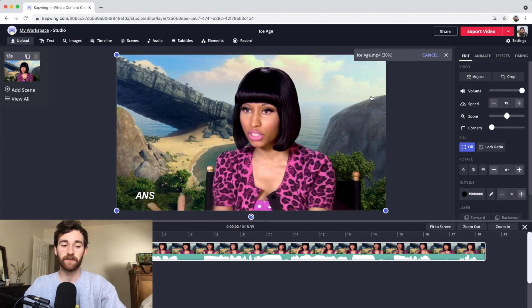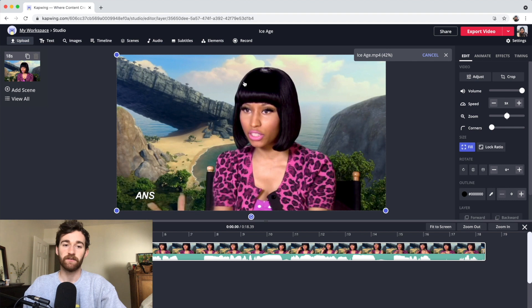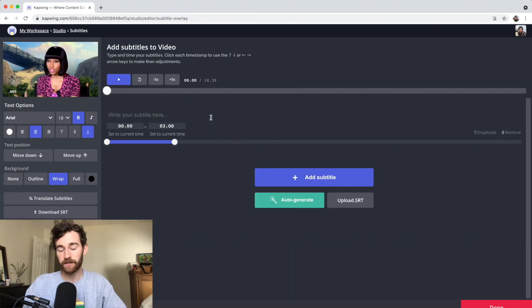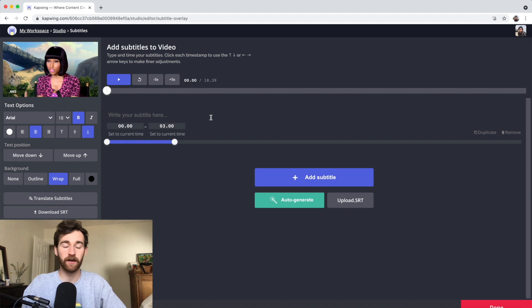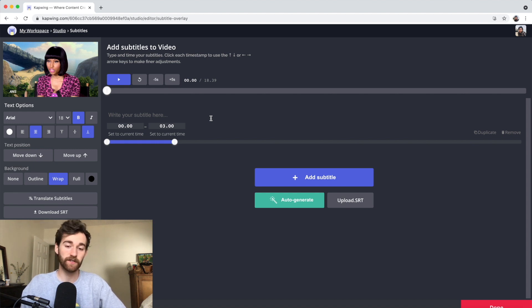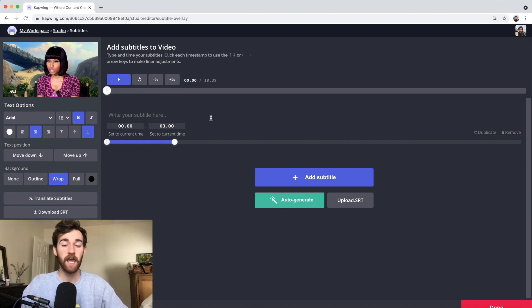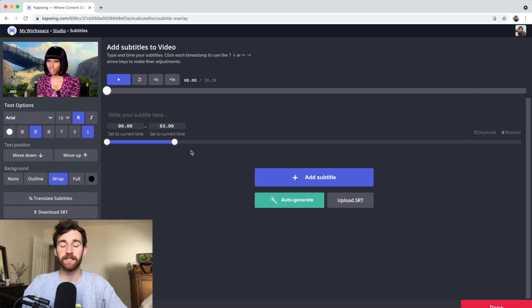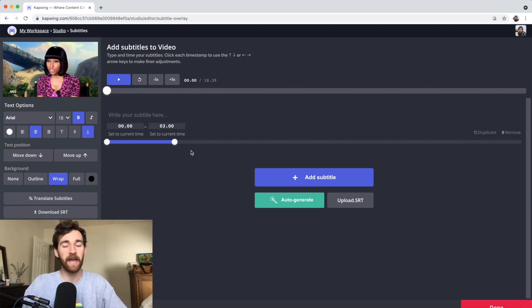The first thing you're going to need to do is go to the subtitles panel at the top. There are two options here for how you can subtitle your video. The first one is to do it all manually. The second one is to auto-generate it. Sometimes when you auto-generate it, as with any AI, it doesn't get it perfectly.